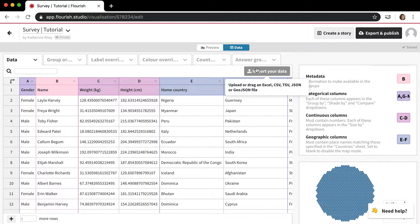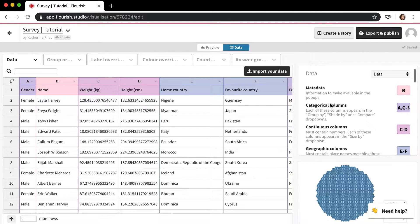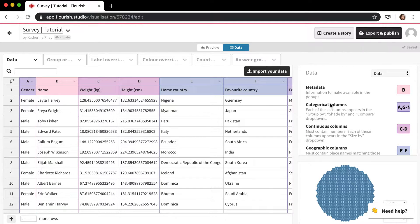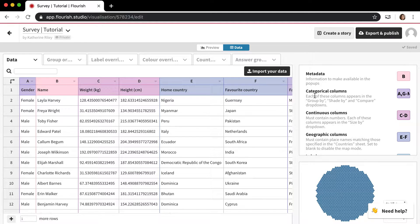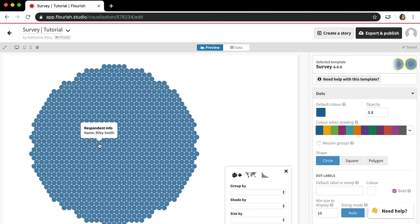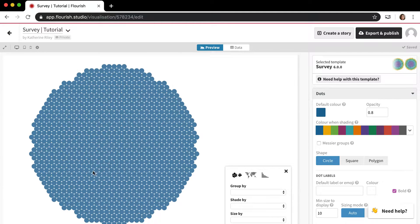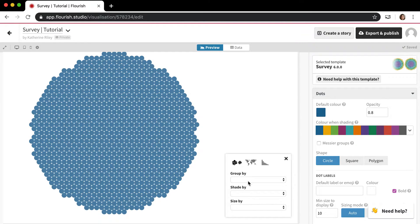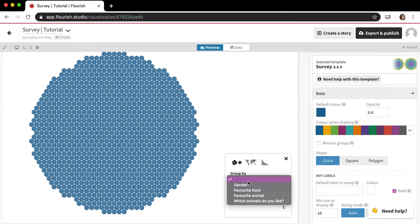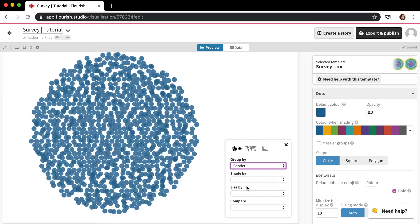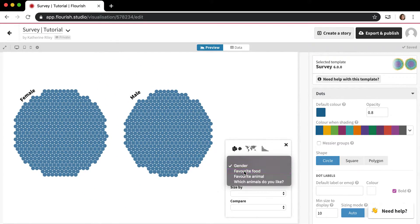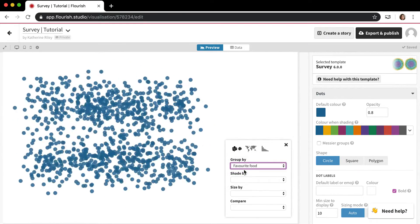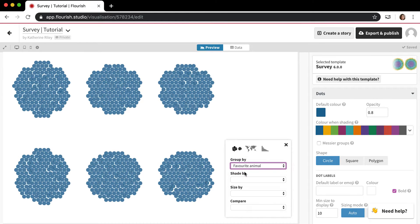The main thing to understand about the survey template is that you have categorical columns and continuous columns. The categorical columns, if you imagine these are all of your rows, the categorical columns are the ones that you end up in this group by menu. So you can group by categorical columns like gender or favorite food or favorite animal.